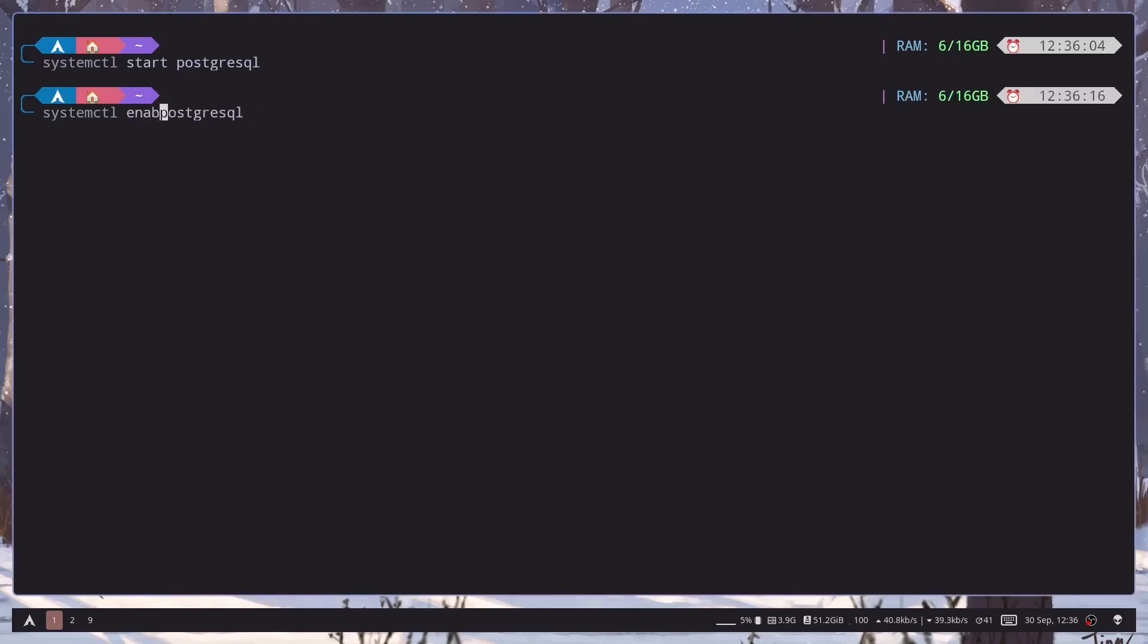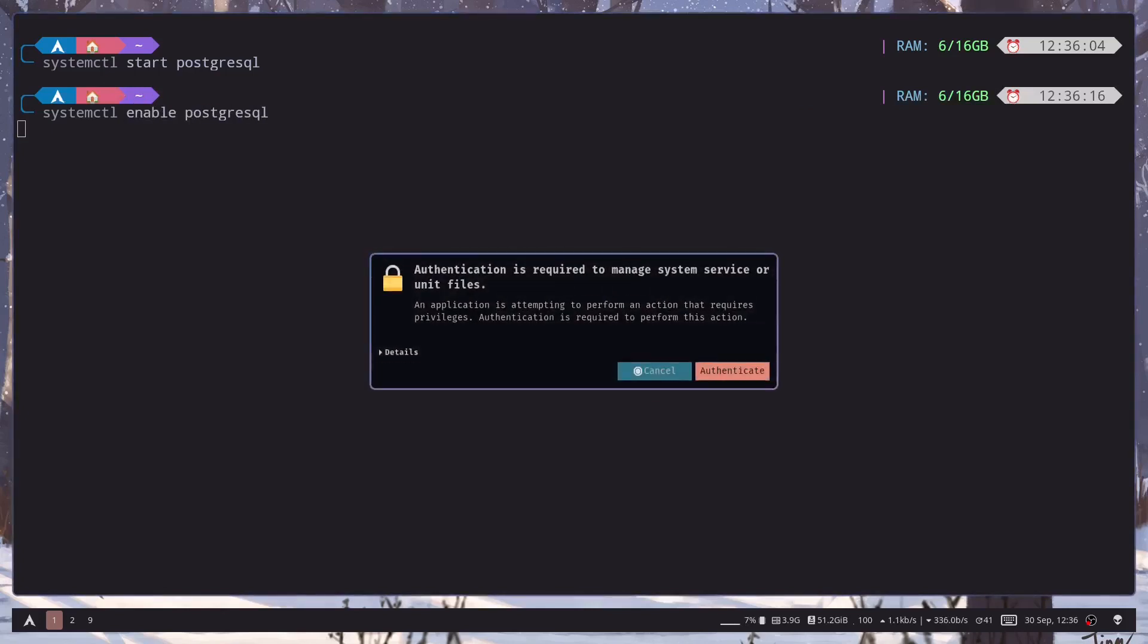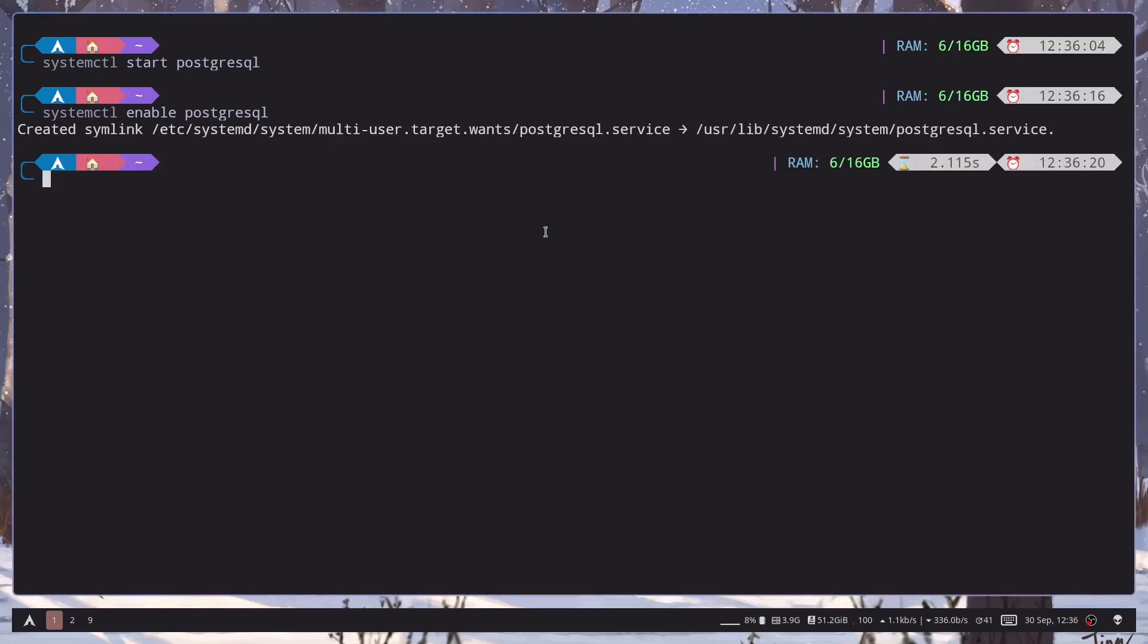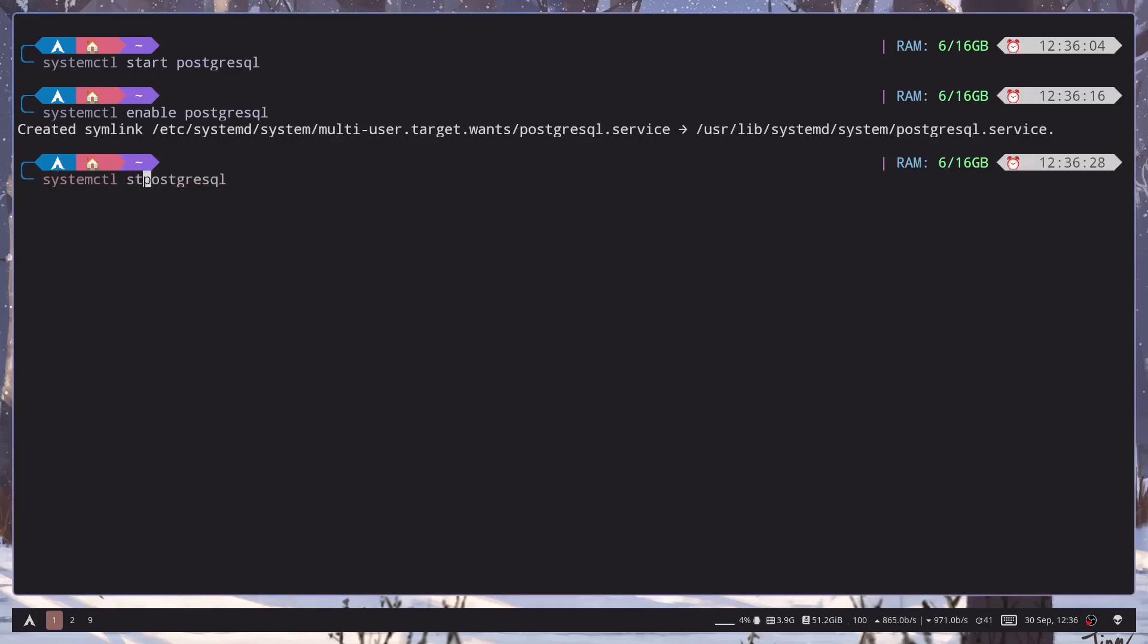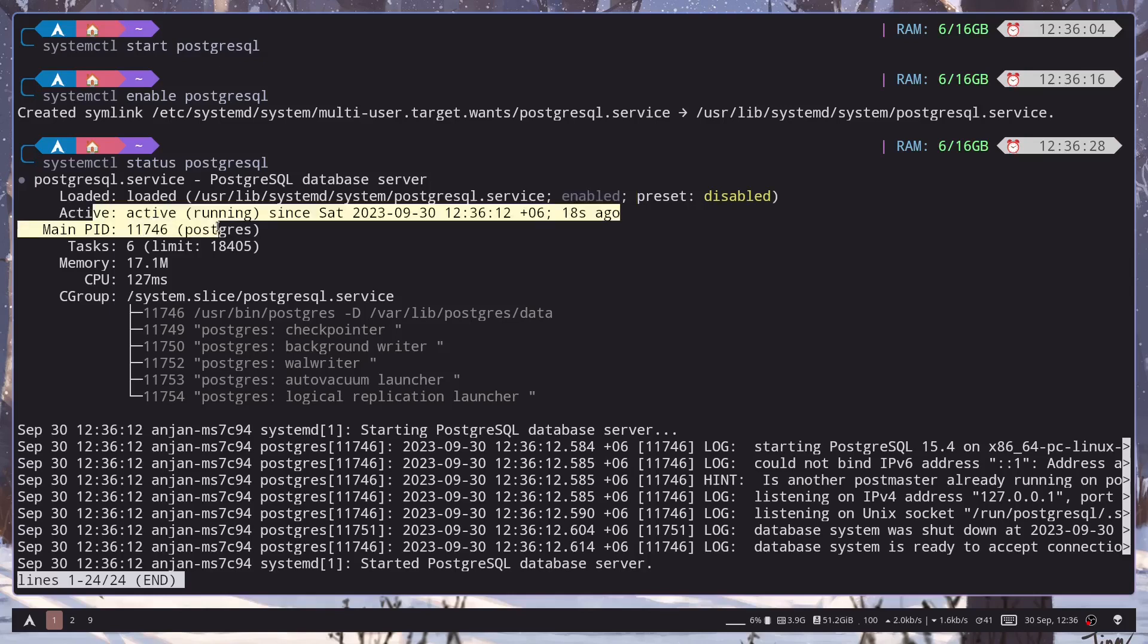So enable postgresql and we can see the status using the status command. Postgres is enabled and it is also running.